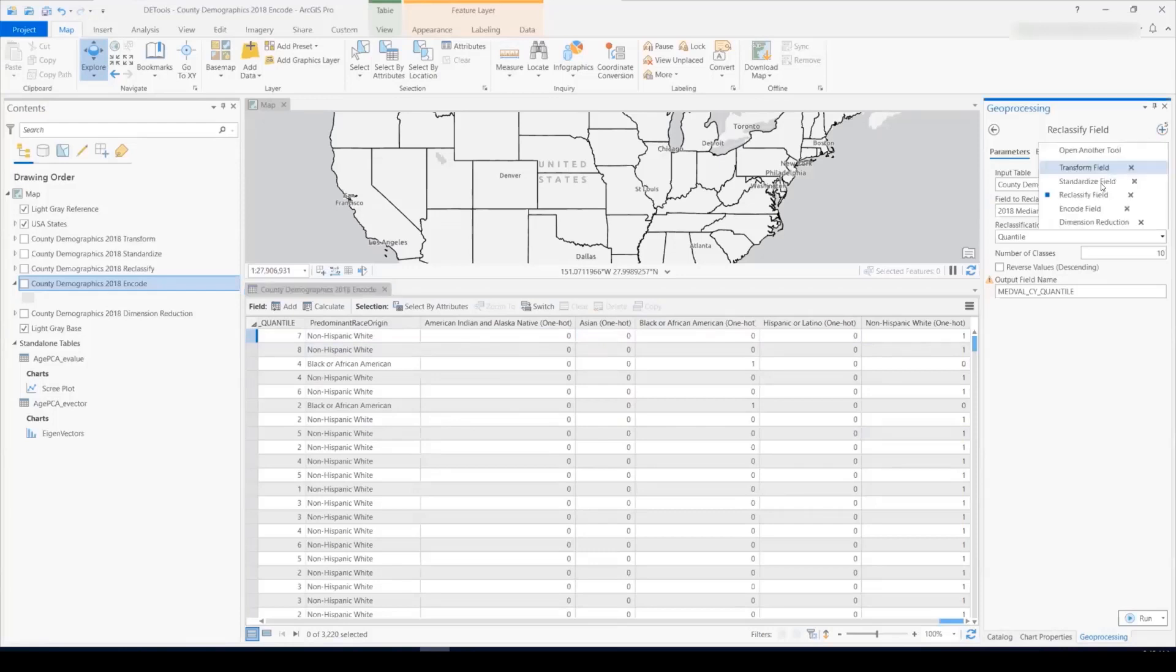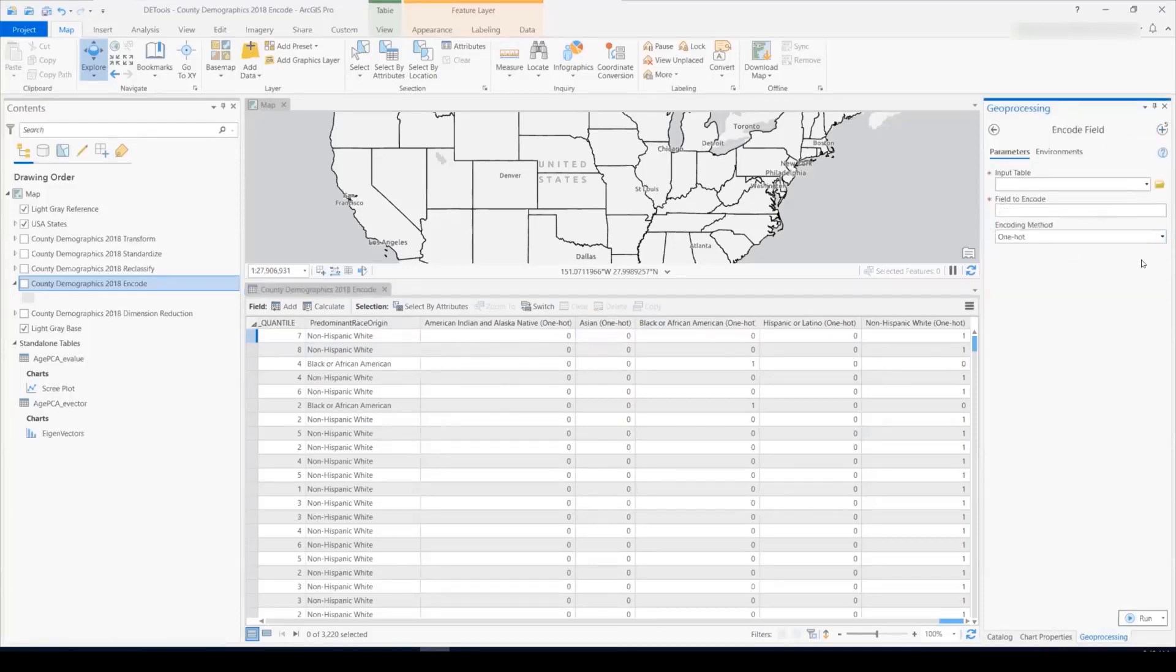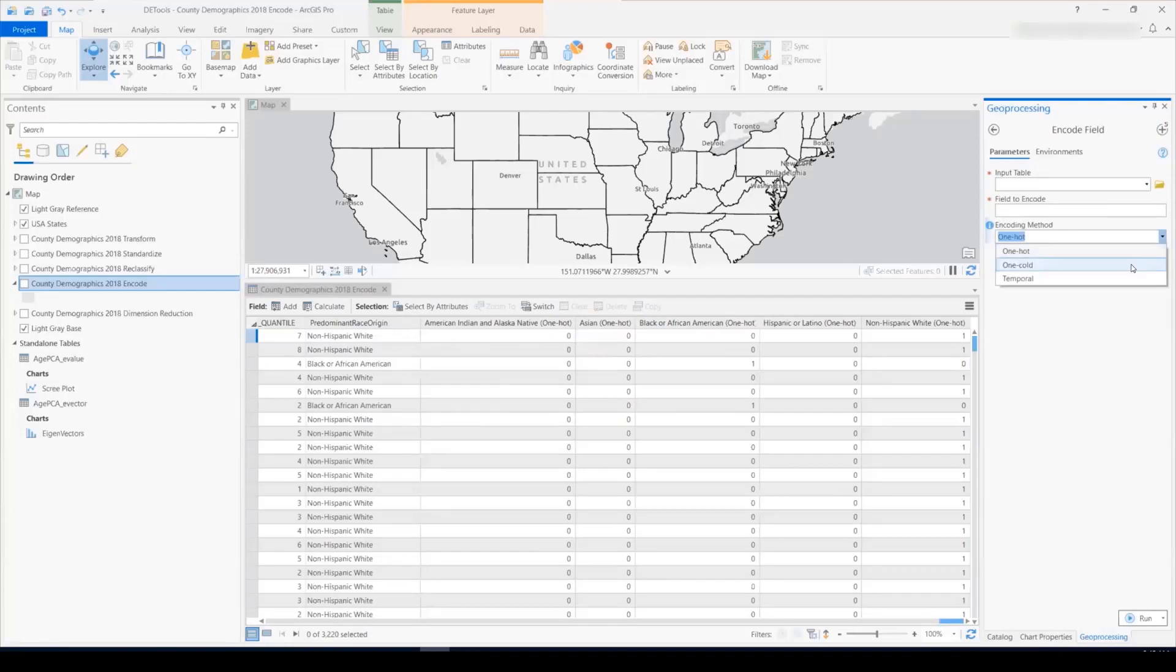So let's have a look at what that tool looks like. It's a very simple UI. The encoding methods available are one hot encoding, which is what you see in the table, one cold encoding, which is the opposite. We switch zeros with ones and the ones with zeros. And temporal encoding, which is a method that supports encoding of a date field.